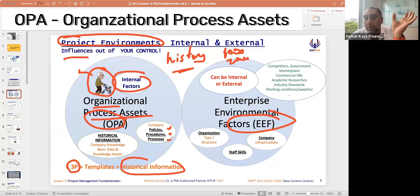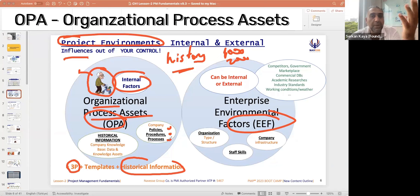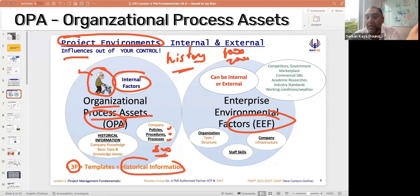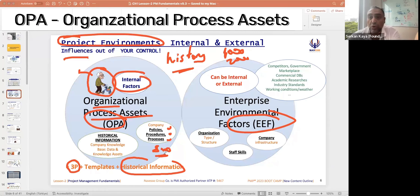OPA includes the 3 P's: your company's policies, procedures, and processes — these are important influences on your project. For example, your HR policy: hiring new staff may take six months and will affect your project. Procurement: procuring hardware may take eight months. IT policy: a broken laptop replacement may take three to four months. These policies and procedures affect your project.